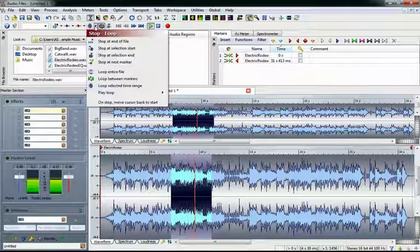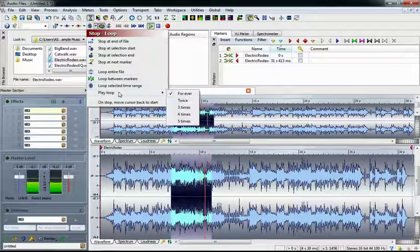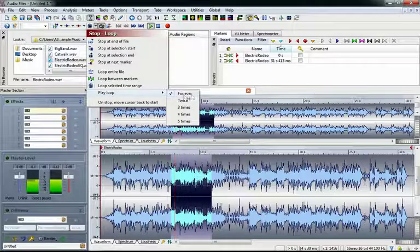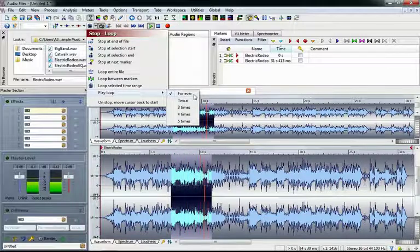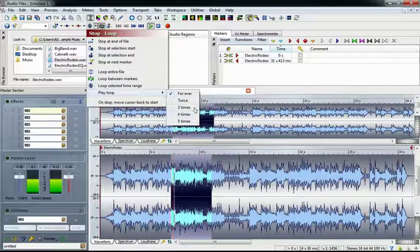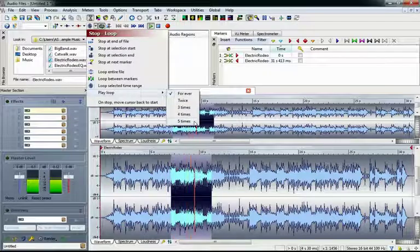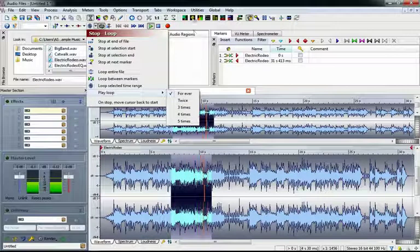If we go back to the stop loop settings, we can decide how many times WaveLab will play the loop. Right now it's set to forever, but it can also be set to 2, 3, 4, or 5 times.